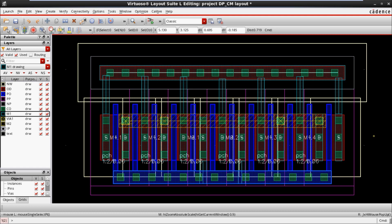Is a dummy any kind of special device, or is a dummy also a normal device? Now I am going to explain how to effectively add a dummy.